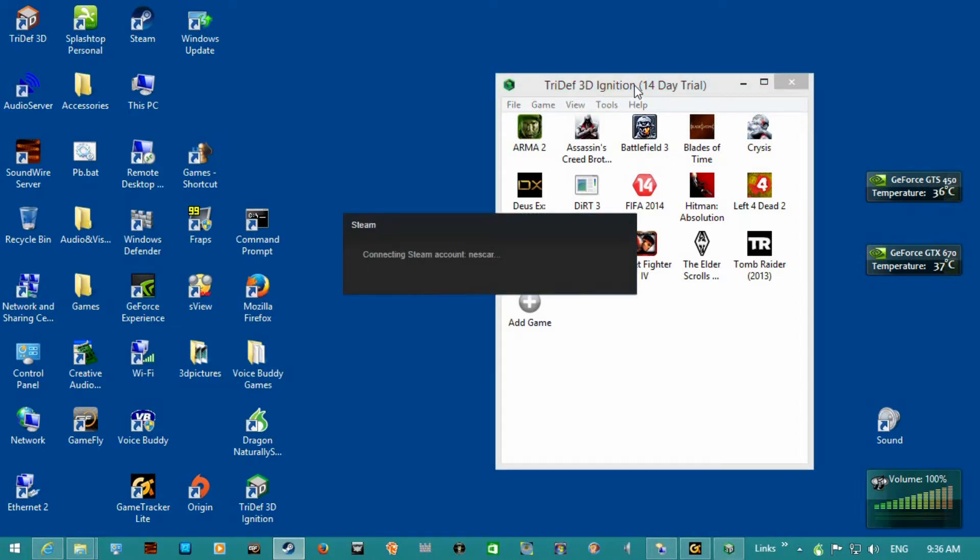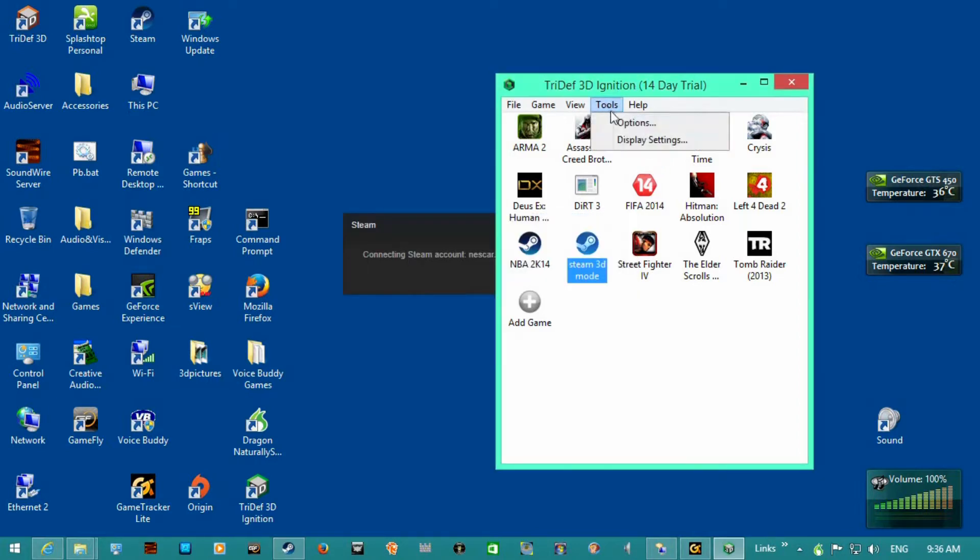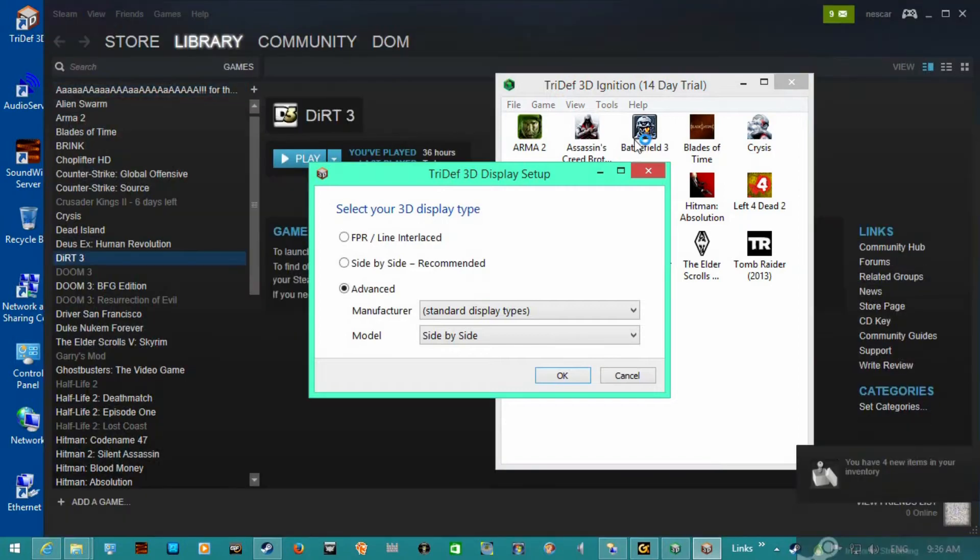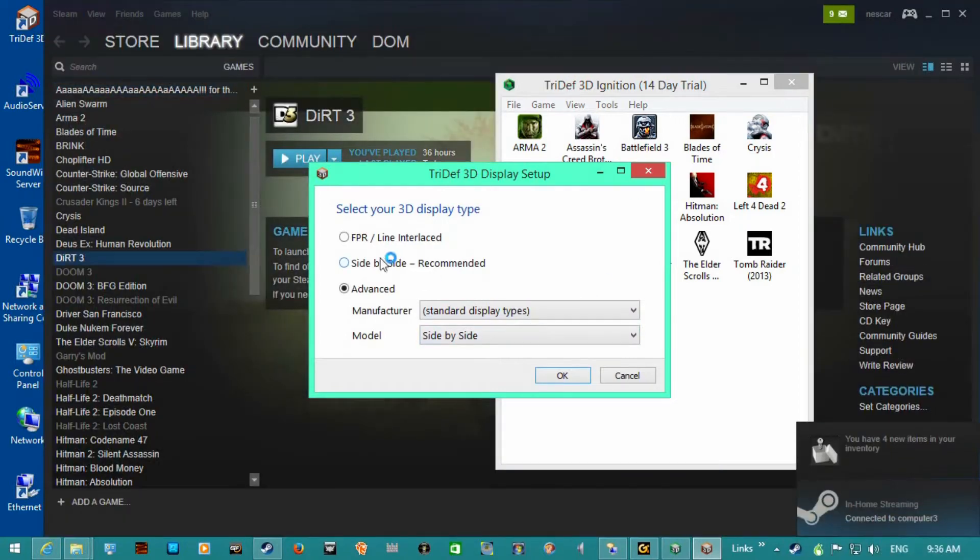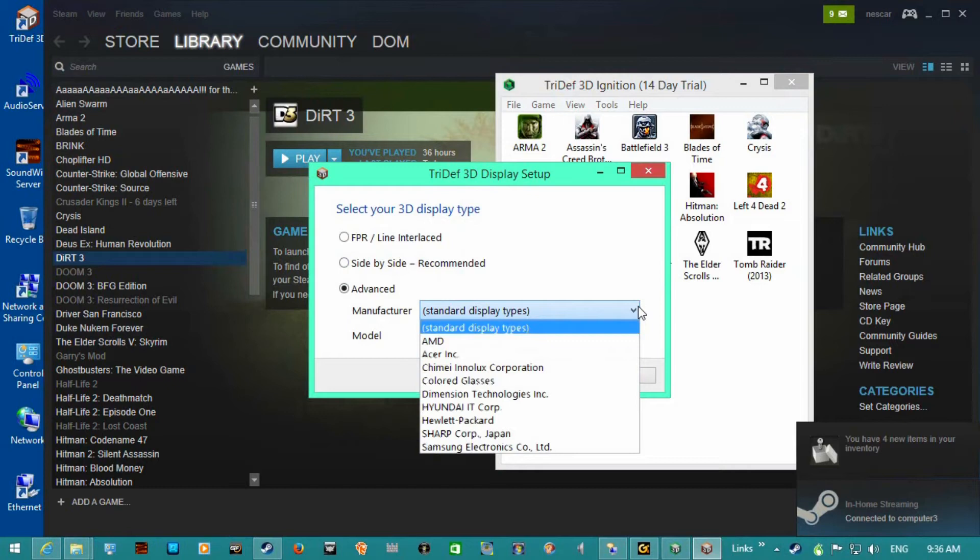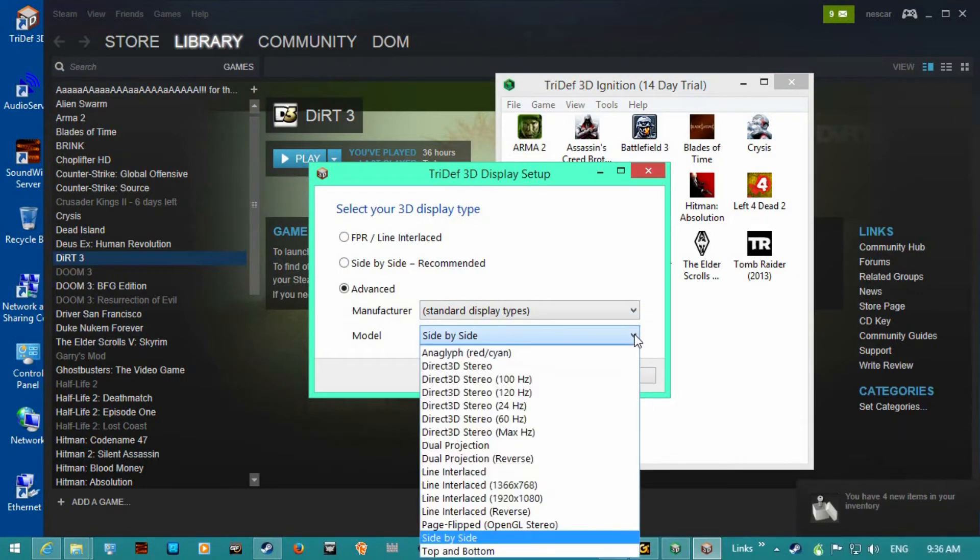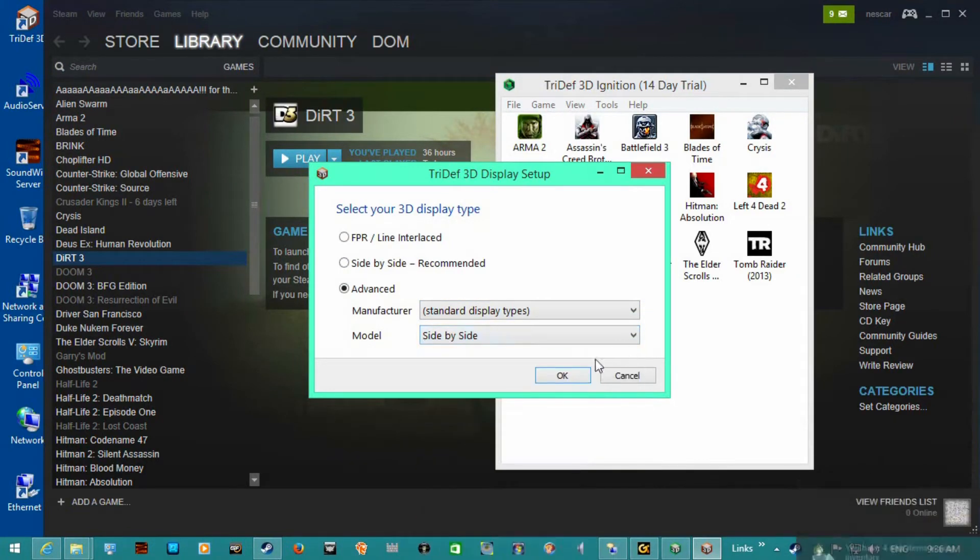On display settings, it recommends the side-by-side, but I'm using standard display types and side-by-side. I think top and bottom might work.